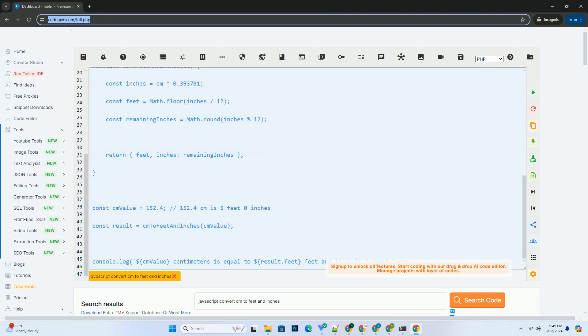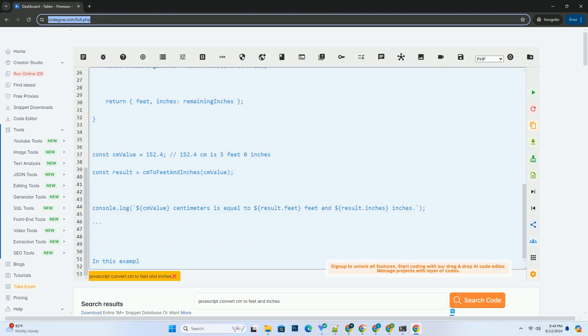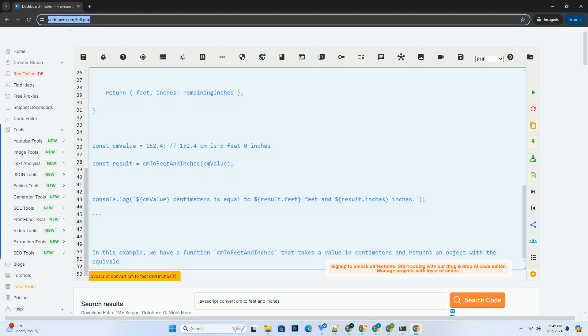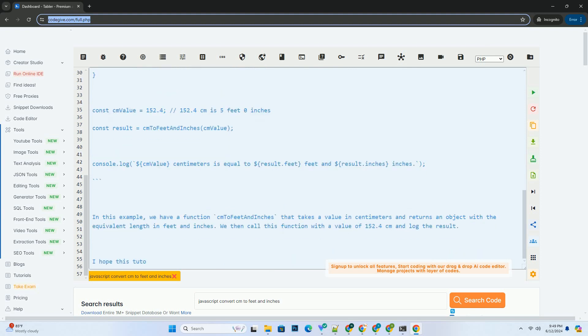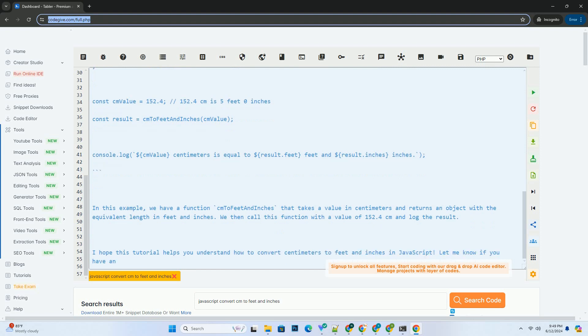Convert centimeters to inches by multiplying the input value by 0.393701, since 1 centimeter is approximately equal to 0.393701 inches.